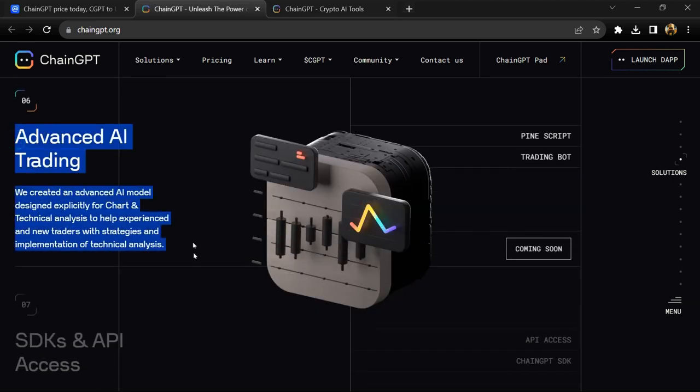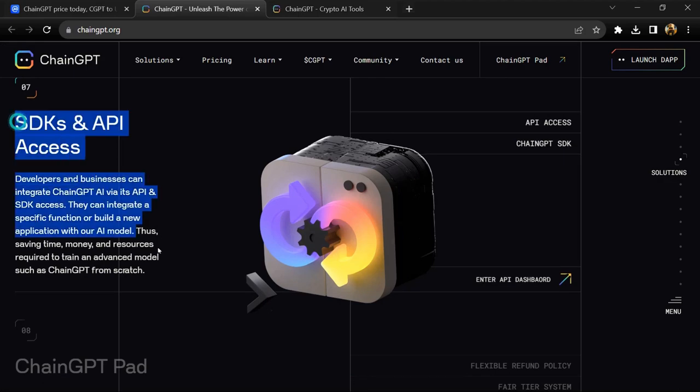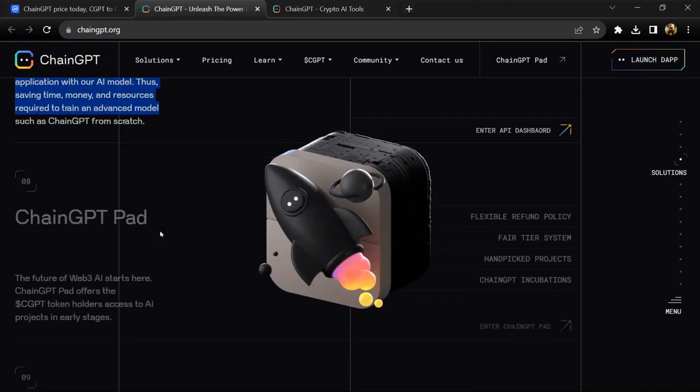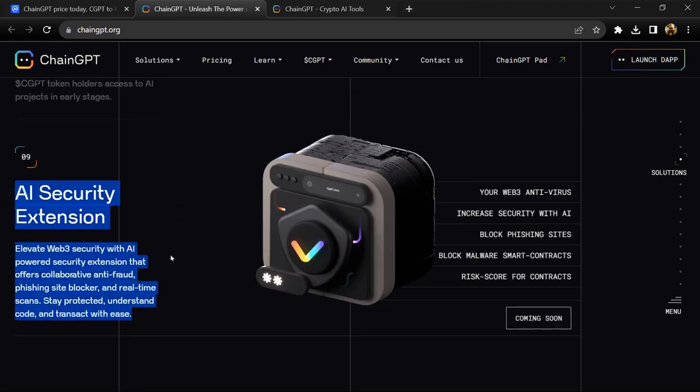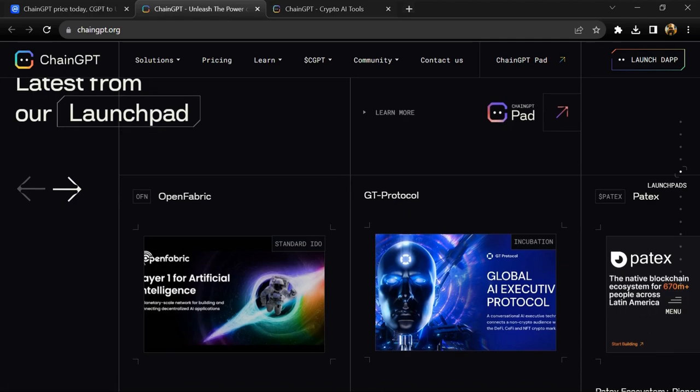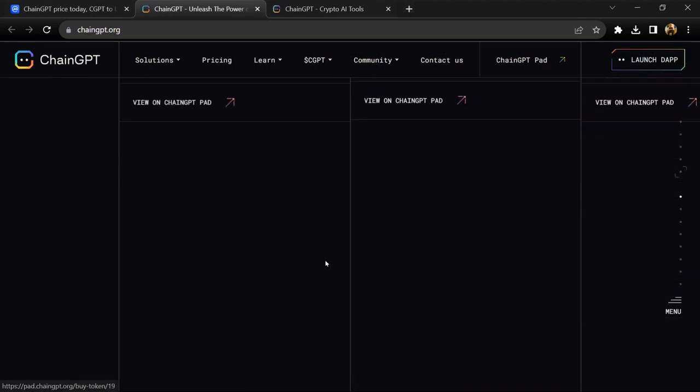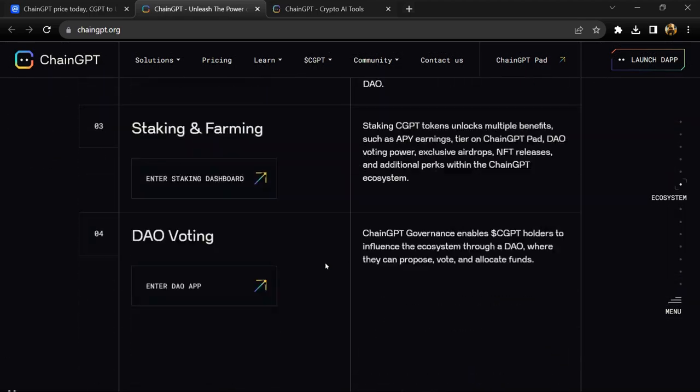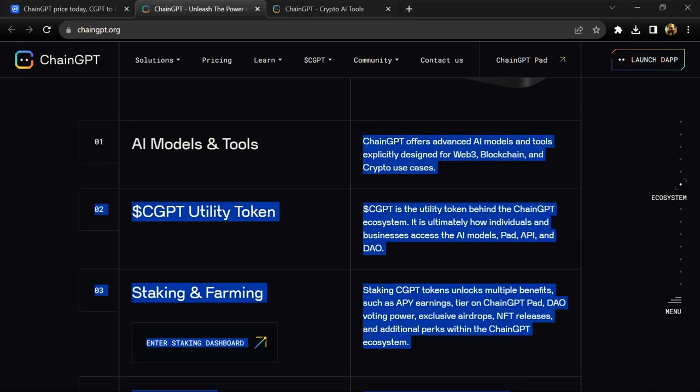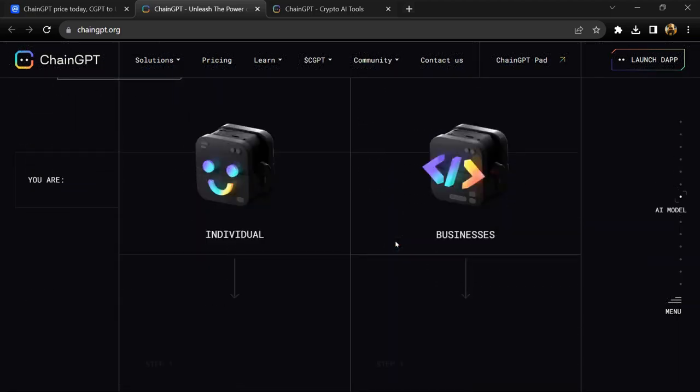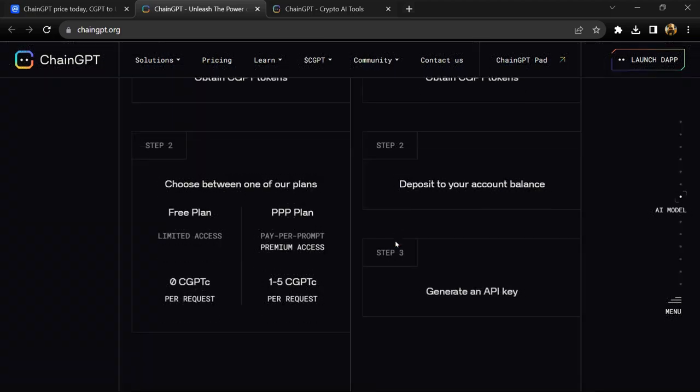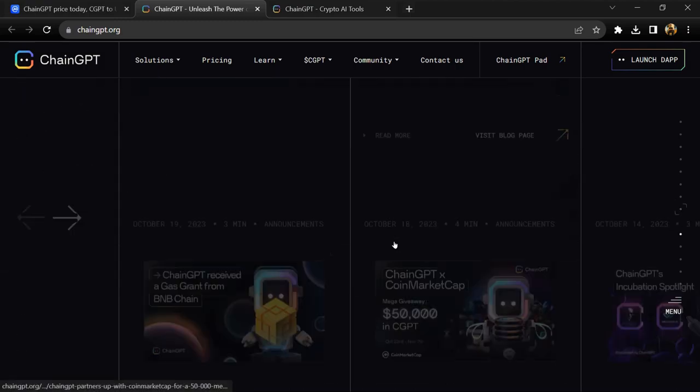Using ChainGPT, users may quickly obtain whatever knowledge and information they require with many other unique features designed for individual developers. ChainGPT is backed by CGPT utility token, which is required to access various AI tools and products powered by ChainGPT.